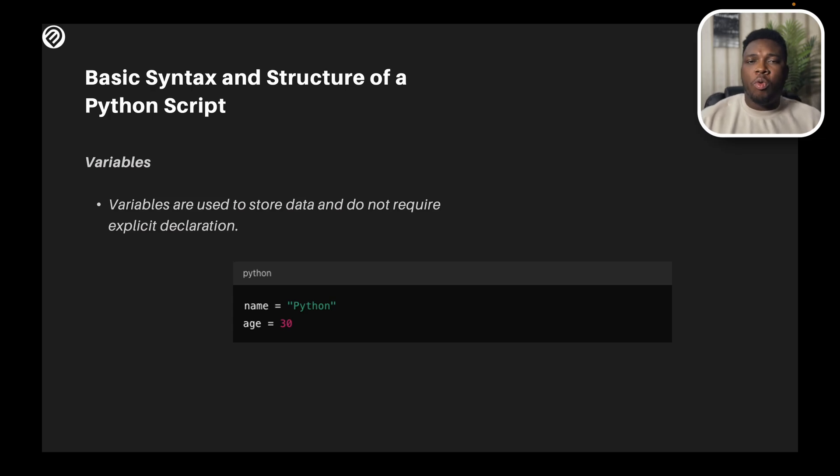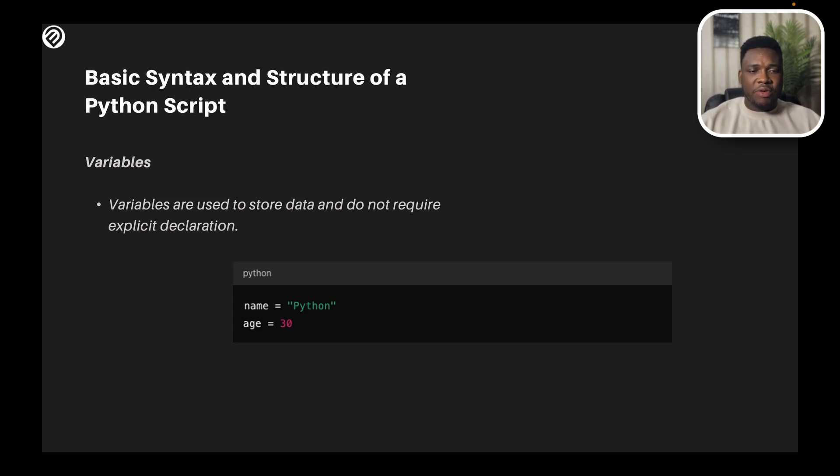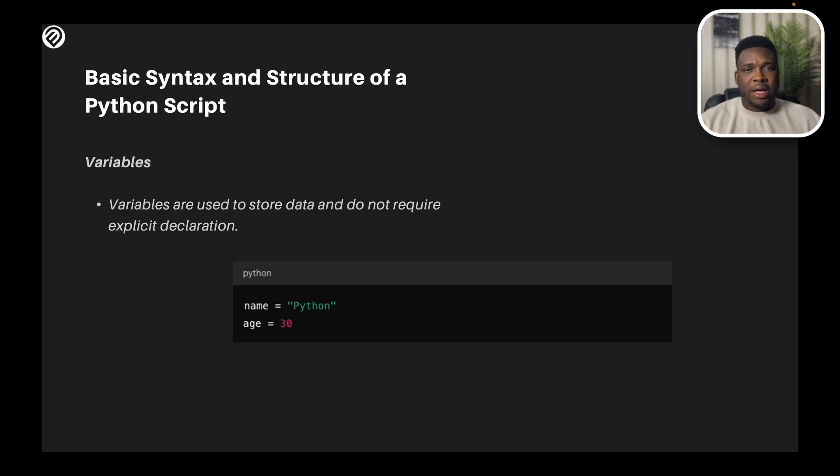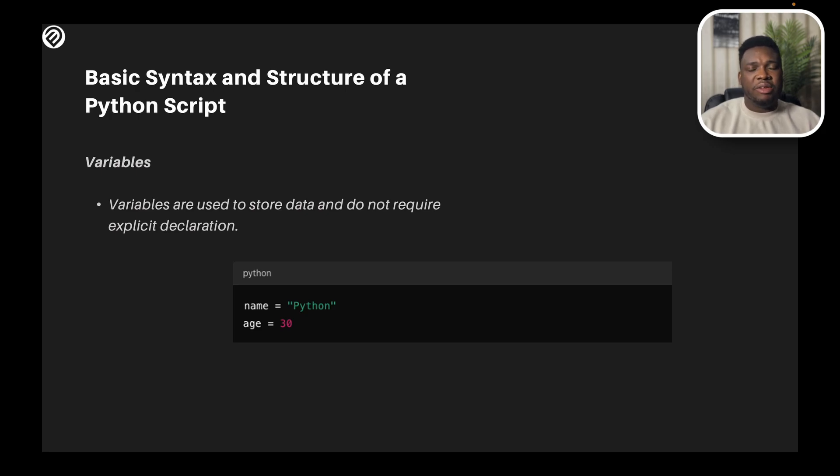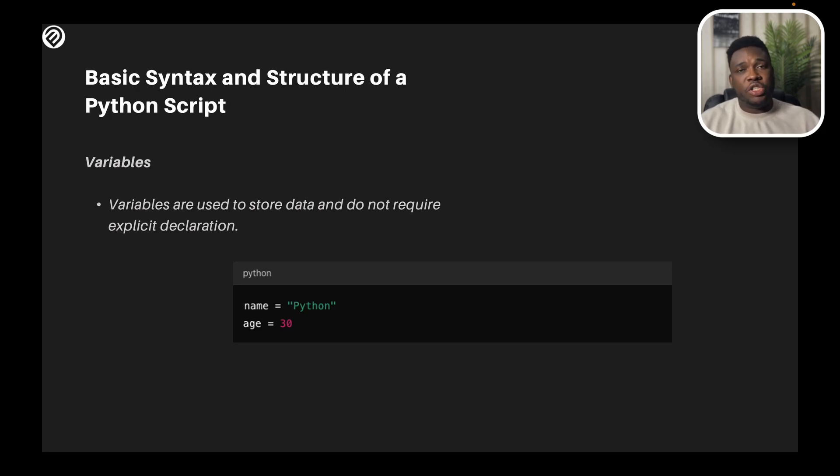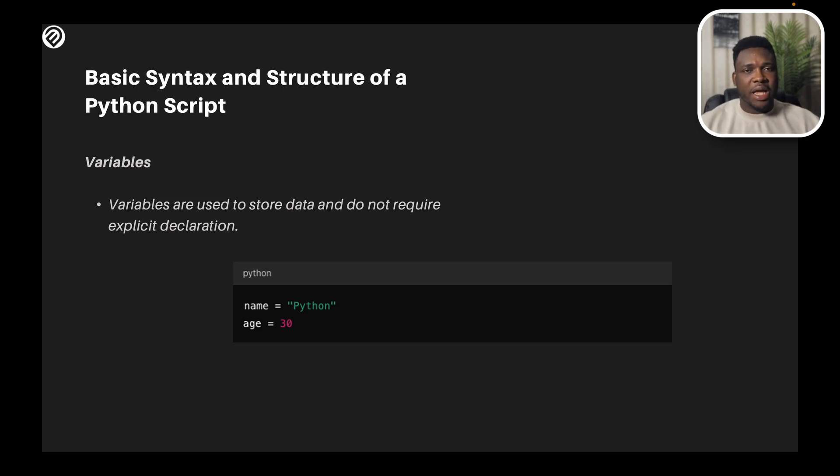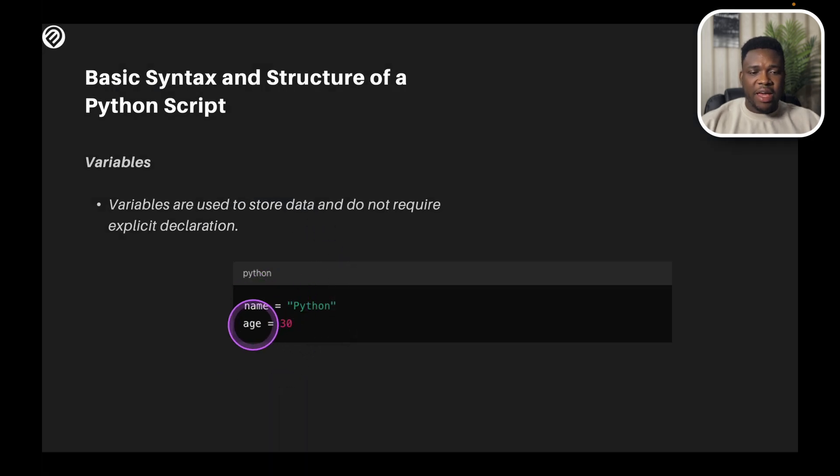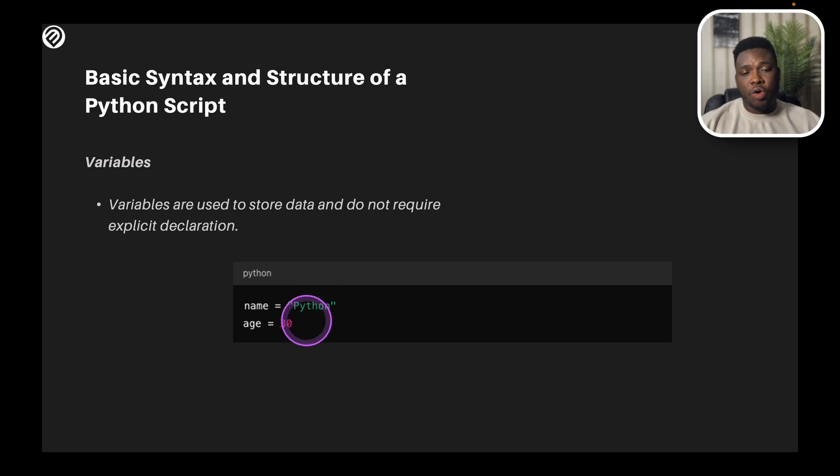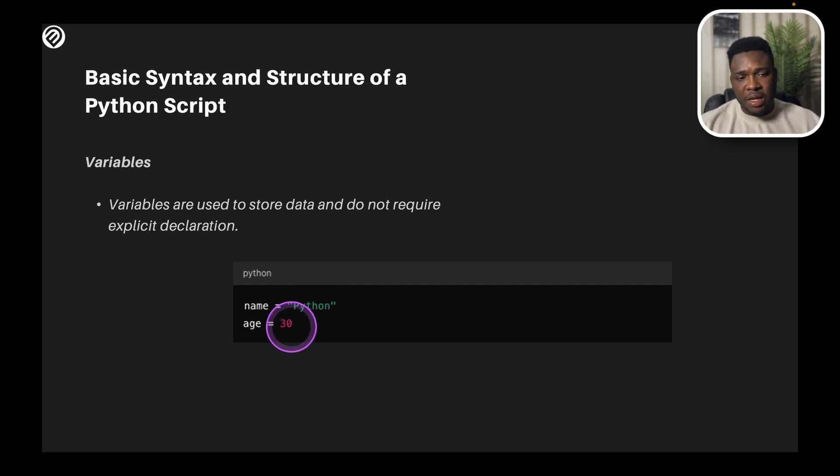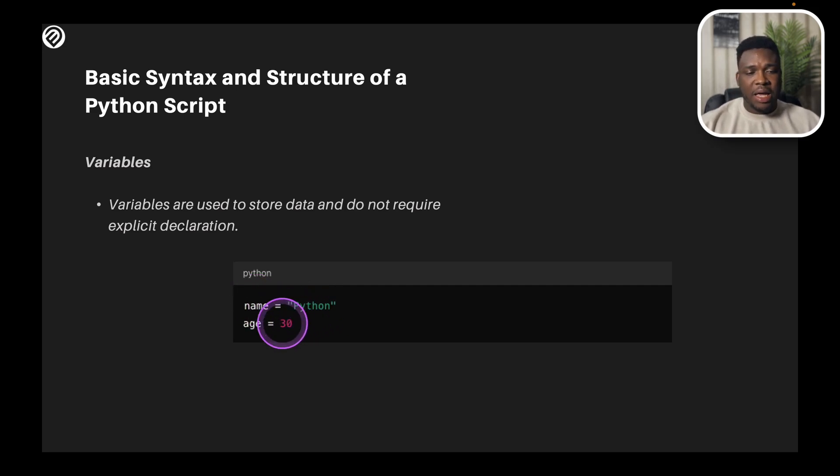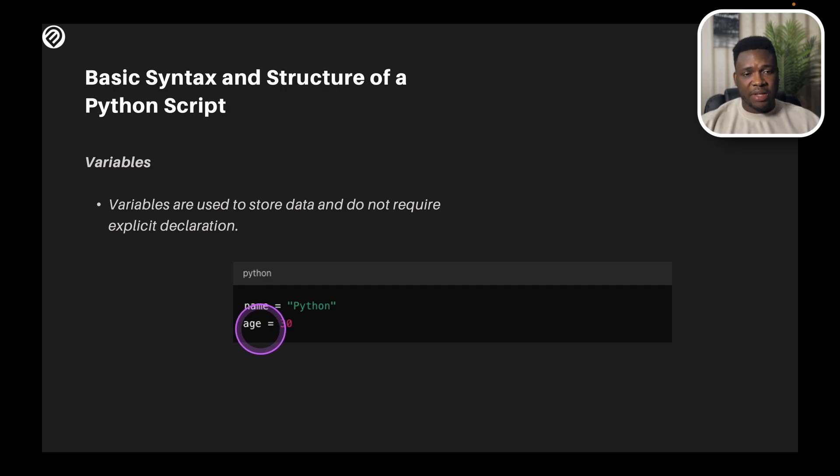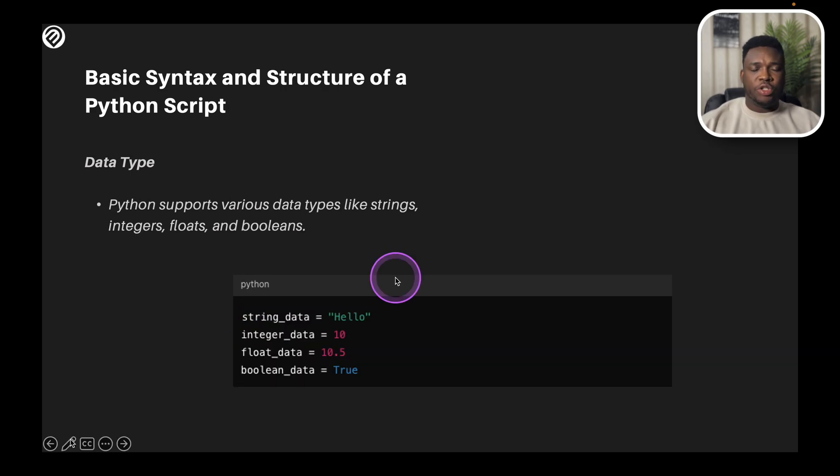What you're going to be working with most of the times is variables. Variables are used to store data, and they do not require explicit declaration. Unlike some programming languages, you need to define the variable, you need to give the variable type, you need to give the number of characters for the variables, you need to do a couple of things. But in Python, it's just straight up to say name is equal to Python. Name in this case is a variable, and you have age is a variable. So the variable could hold strings, and it could also hold integers. In this first case, you have the name holding Python, and you have the age holding integers or whole numbers.